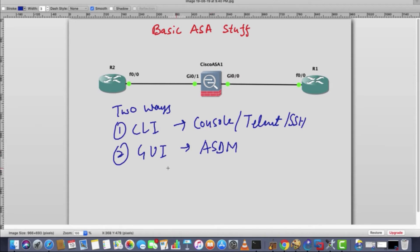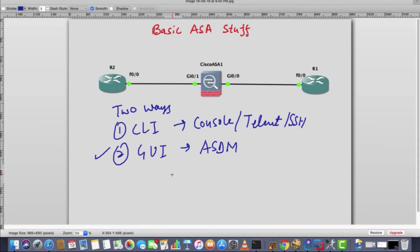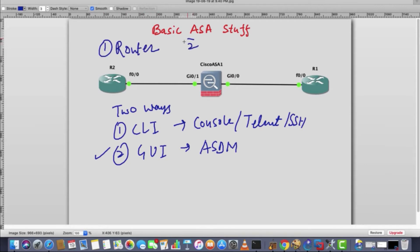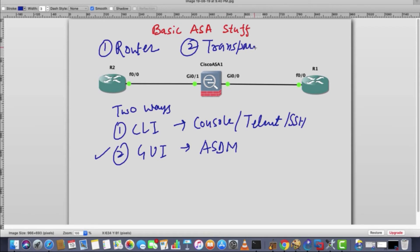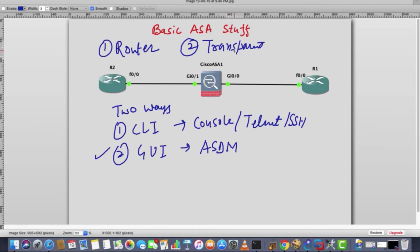Let's concentrate on the first thing first. One more thing: there are two modes of firewall. One mode is router mode and second mode is transparent. So either the ASA will be in router or in transparent, so it cannot be both at the same time. By default mode is router. So what does this router mean? It is just like your router.